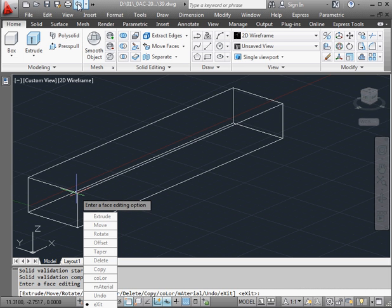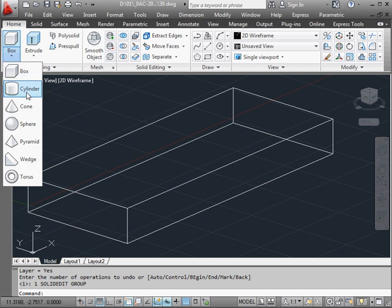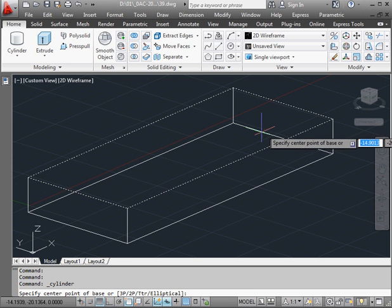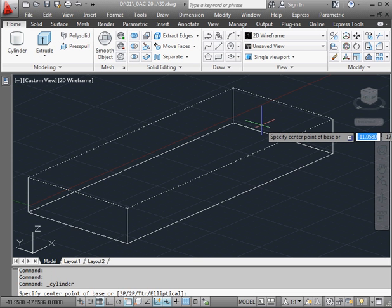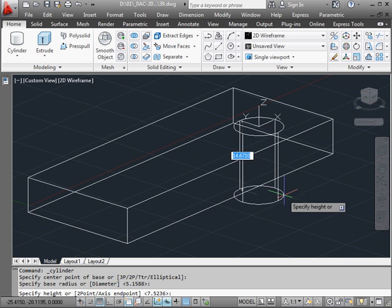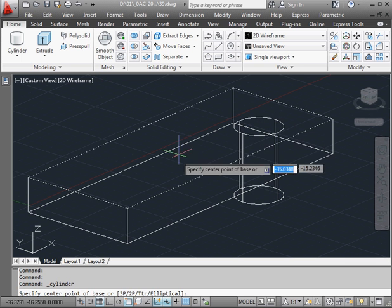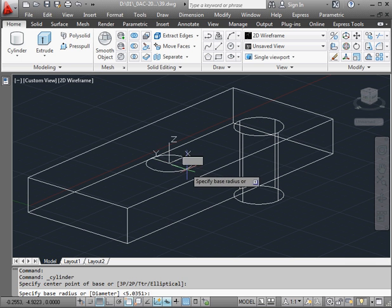Let's undo that. Now I'm going to create two holes using cylinders, starting from the top face — something like this.